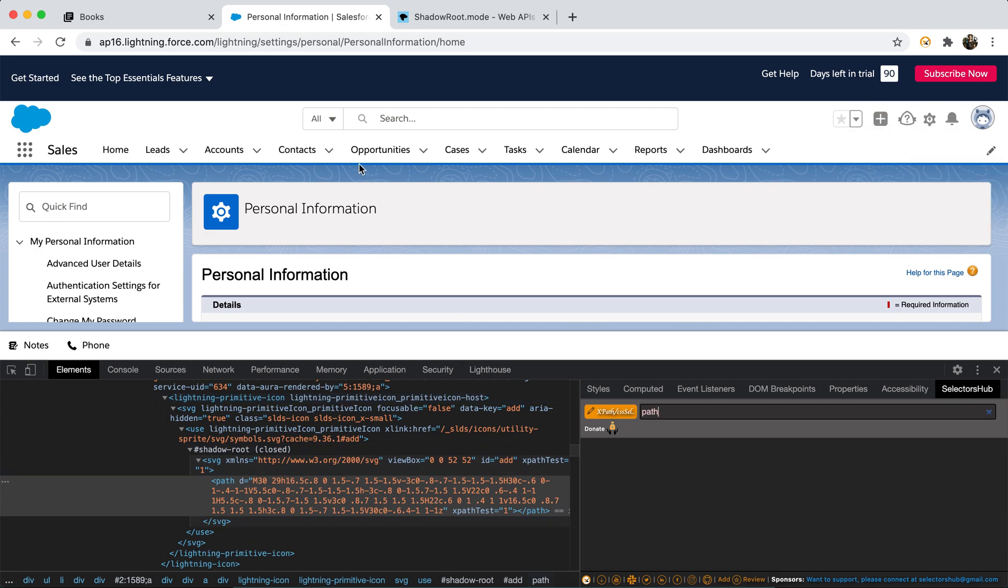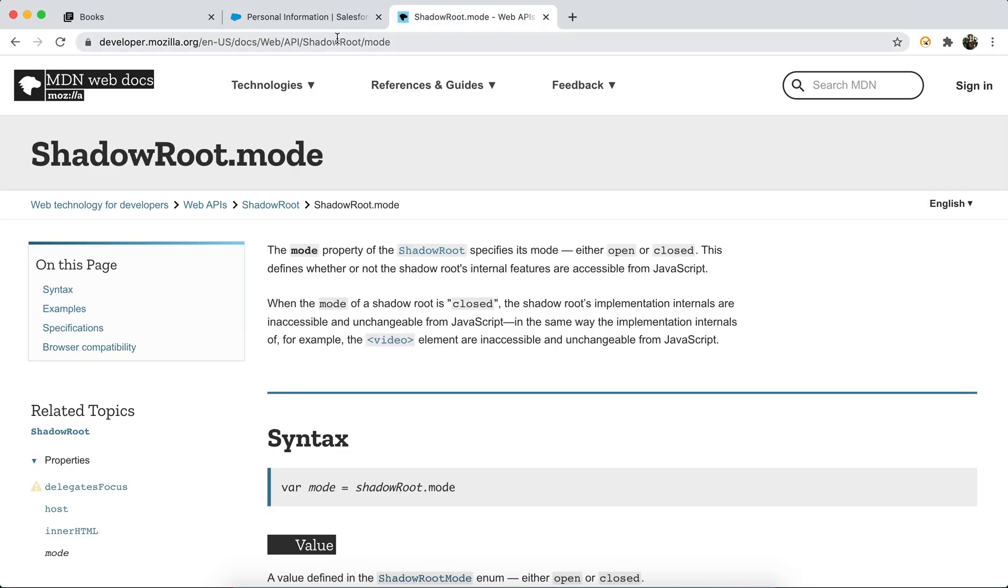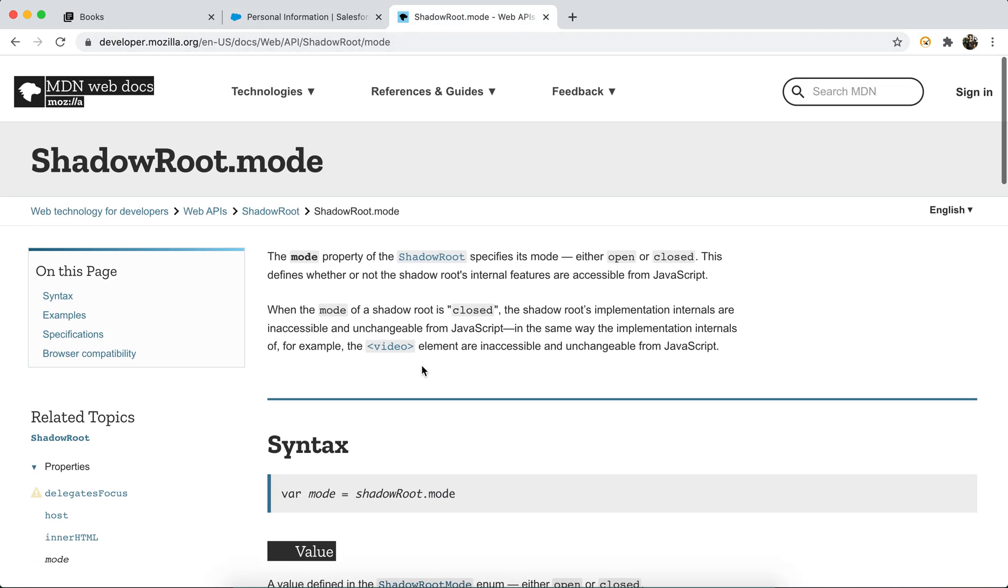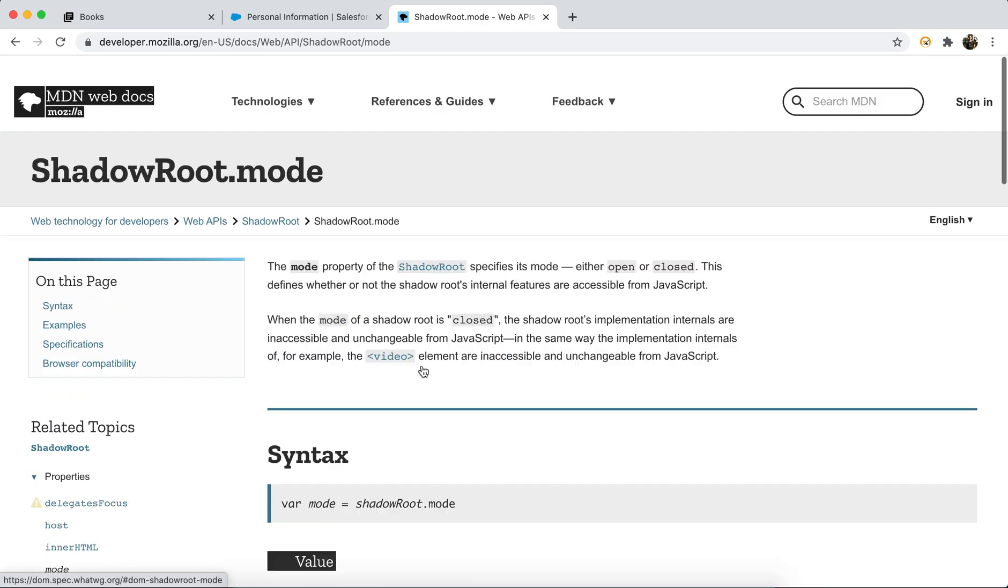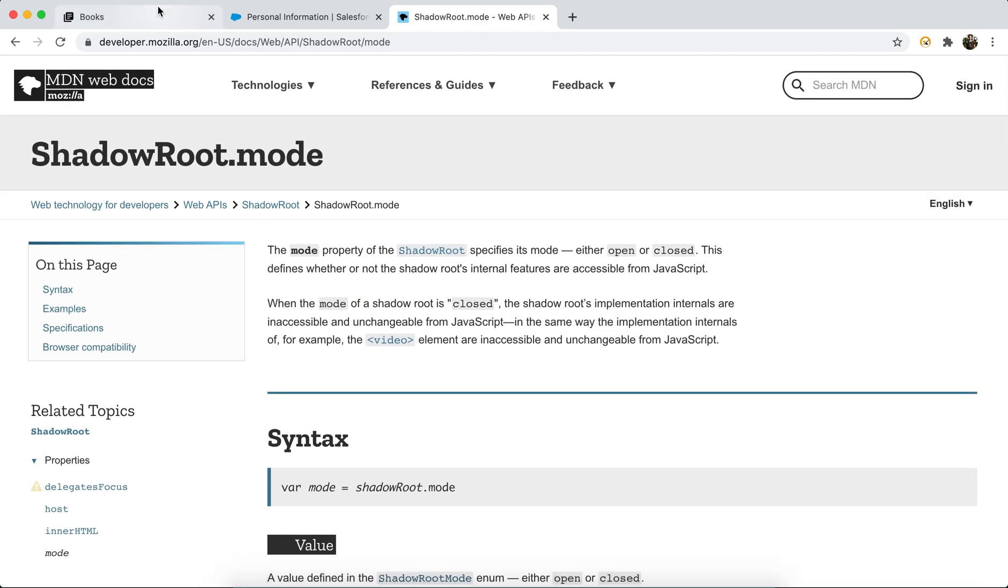So I hope this makes sense to you and I will leave this link in the description so you can read more about it, like what are the concepts of shadow roots.